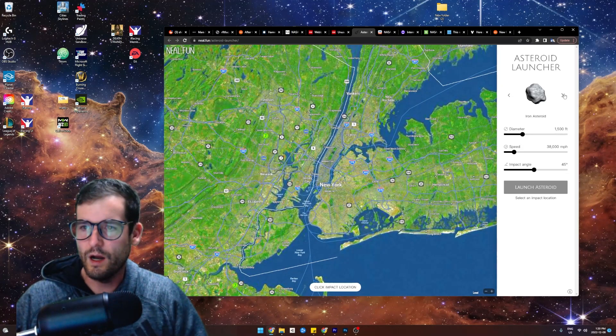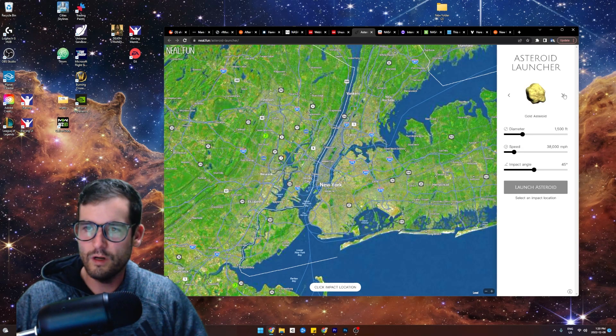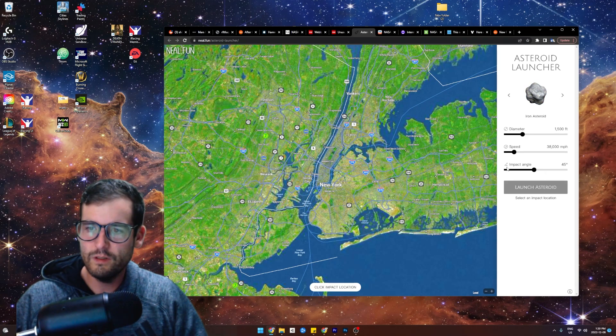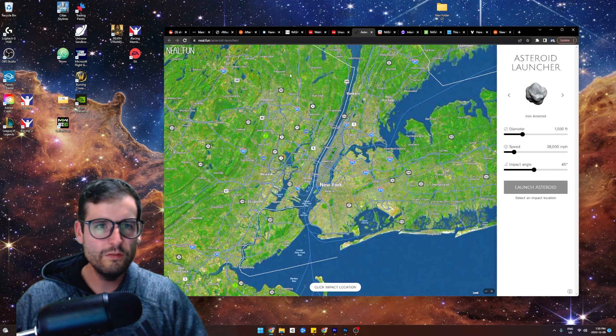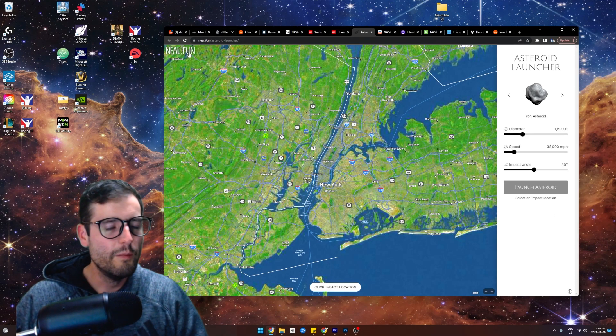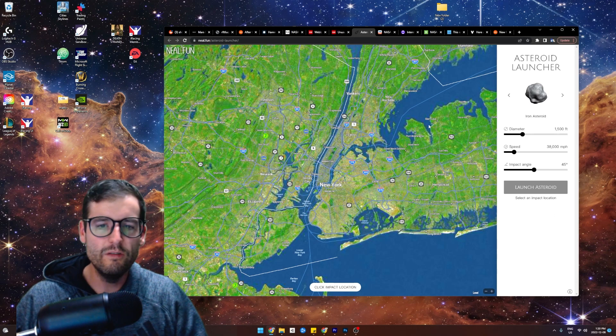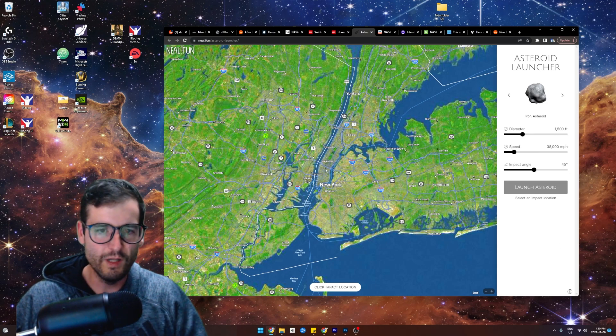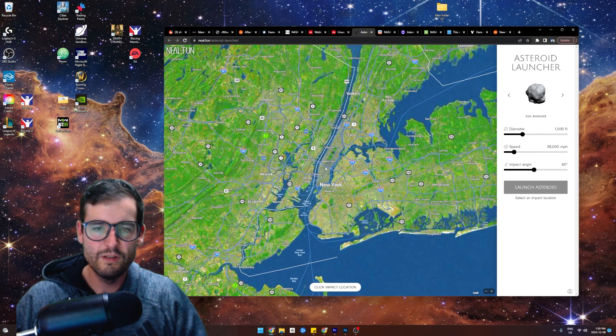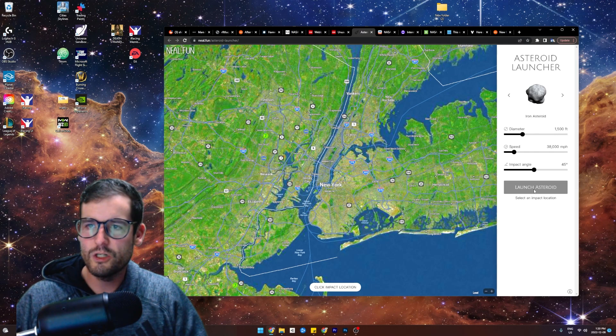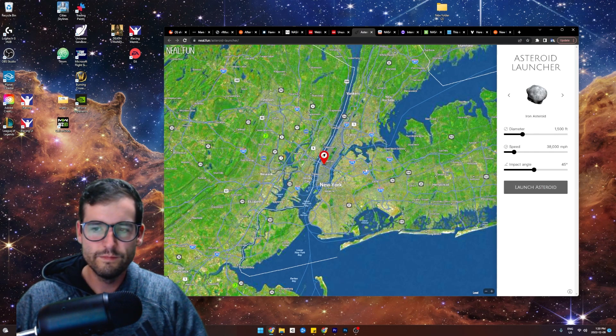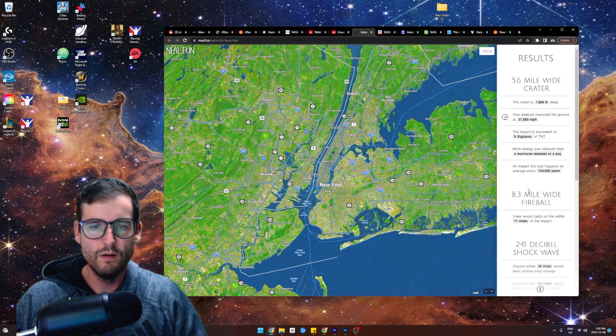So we've got an iron asteroid. Oh, stone, carbon, comet. I like that we get to select different things. I guess iron is probably the most usable? By the way, this website is neil.fun. So thank you, Neil, for creating this. This is amazing. So let's find out what happens to Manhattan when we launch an asteroid at it. Let's go. Right there. Here we go.